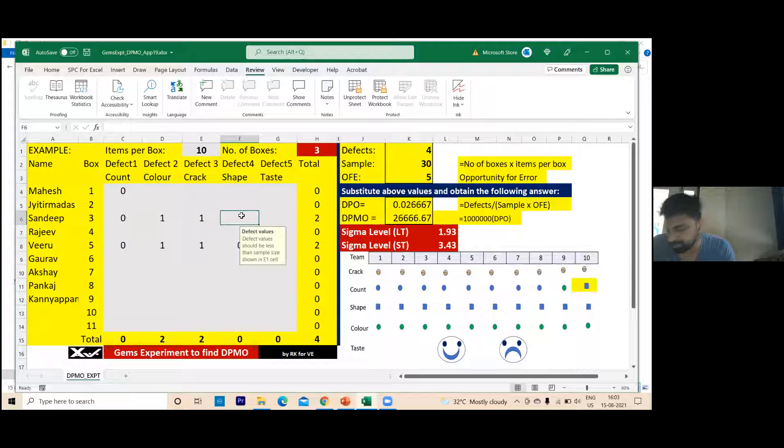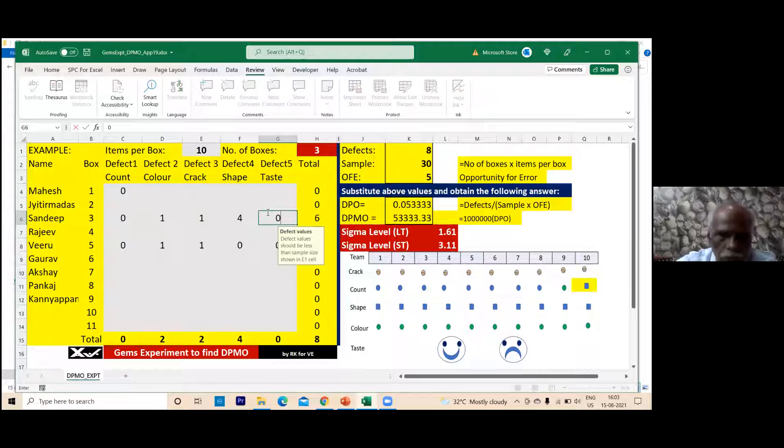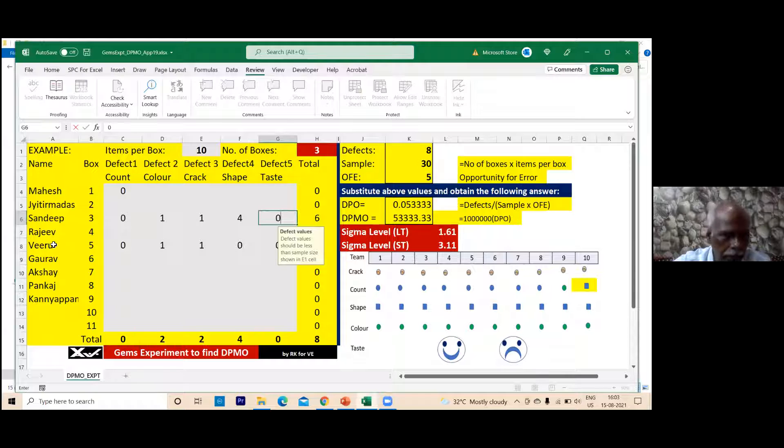Another result: count zero, crack one, color one, shape is four defects, taste zero.